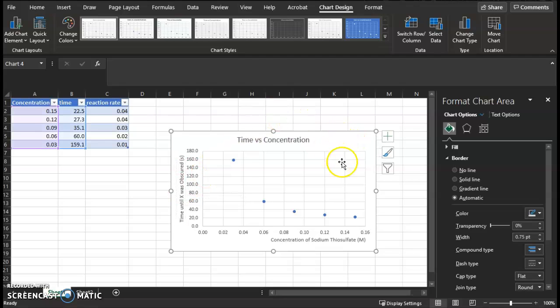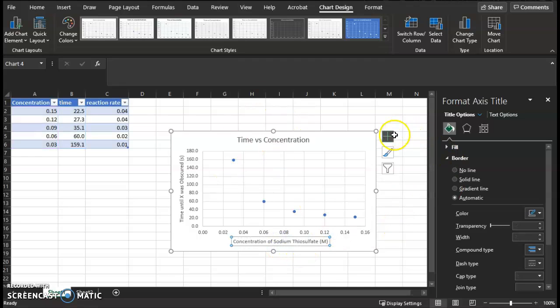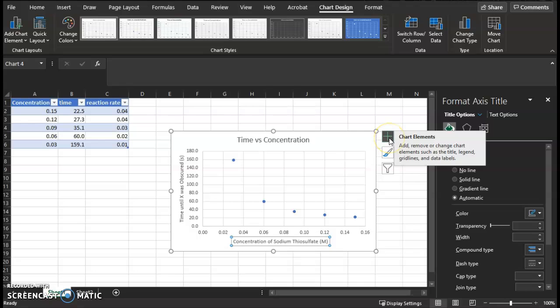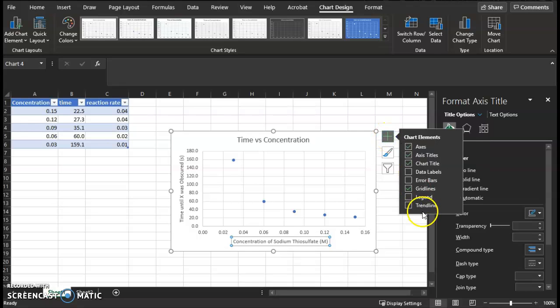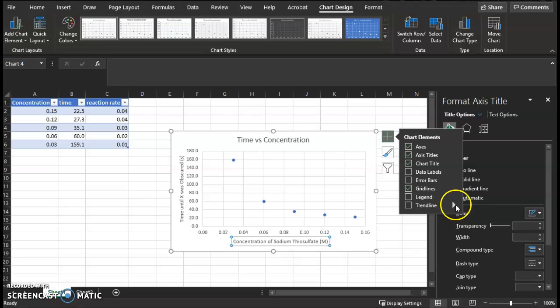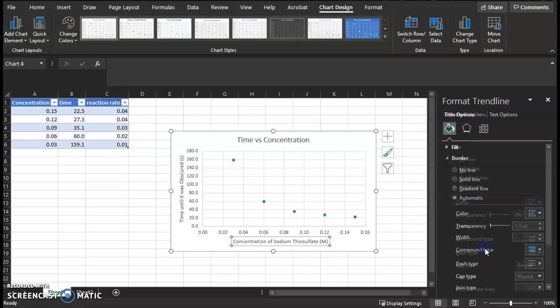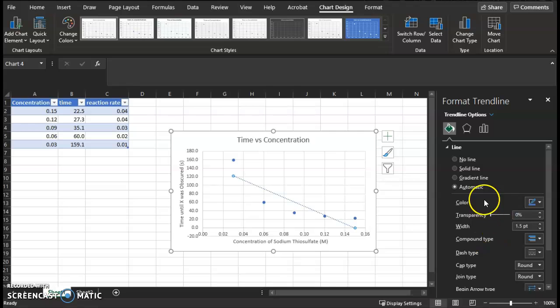And one more thing before we can put this into the Word document. Just make sure your titles are centered. You'll go again to Chart Elements. Don't click on the trend line quite yet. Go to this arrow to the side, More Options. And then click the vertical green bars.